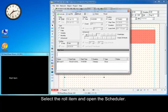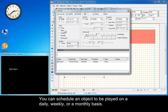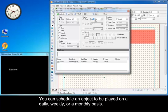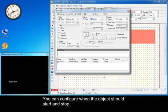Select the row item and open the scheduler. Take a look at the other options you have here. You can schedule an object to be played on a daily, weekly, or a monthly basis. You can also configure when the object should start and stop.